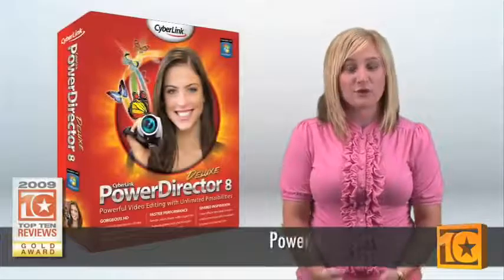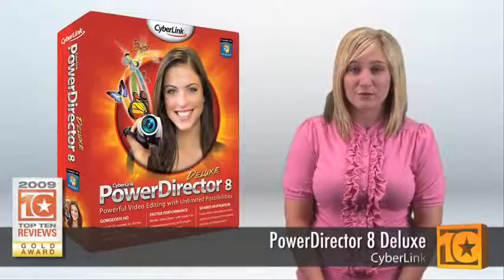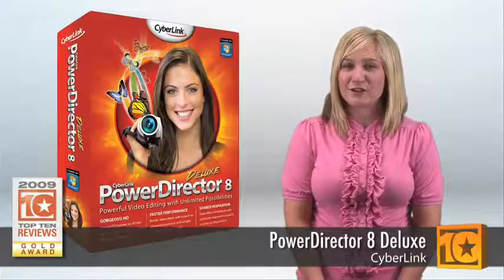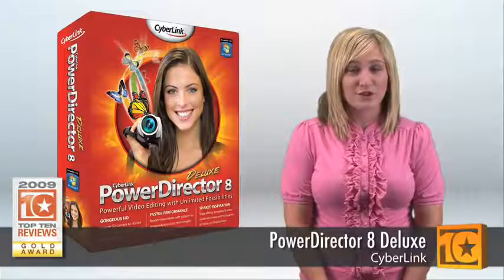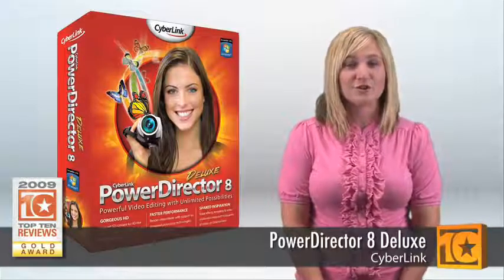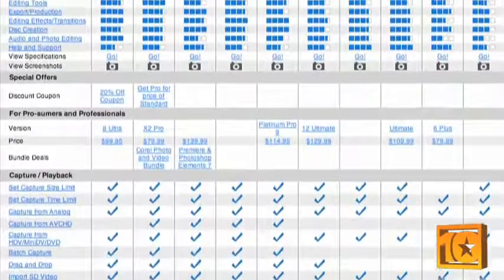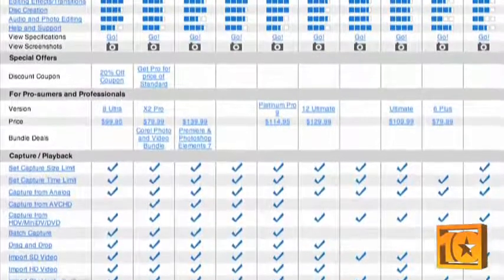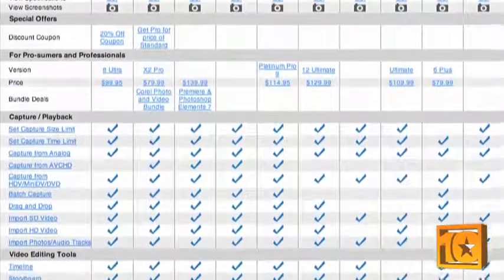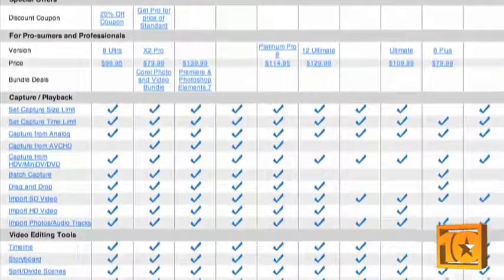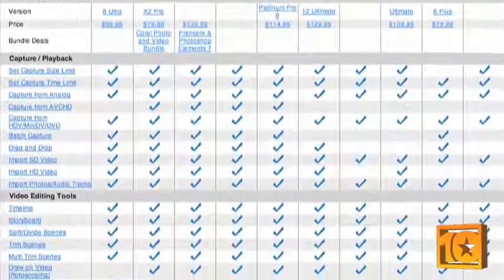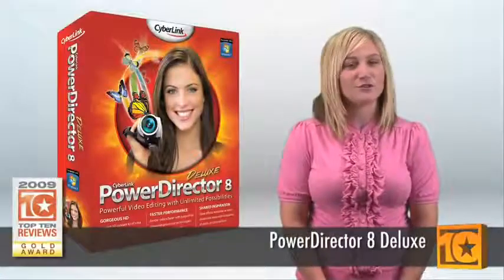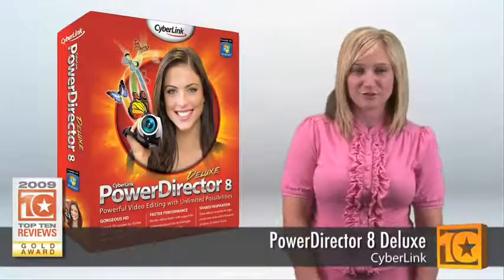PowerDirector is perfect for beginners and intermediate movie makers looking for professional results, which is why it's a Top 10 Reviews award winner. Be sure to visit Top 10 Reviews for the latest tech reviews, rankings, and side-by-side comparison charts since they are liable to change because we're constantly reviewing new products. I'm Jessica with Top 10 Reviews. We do the research so you don't have to.